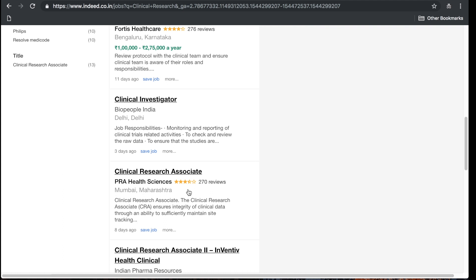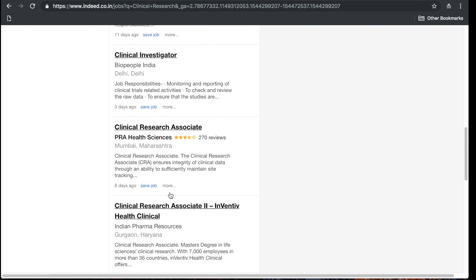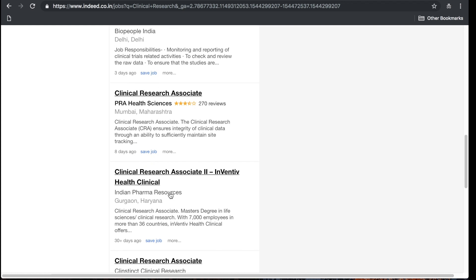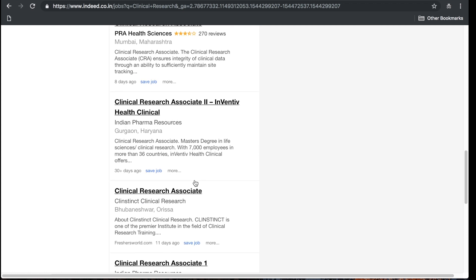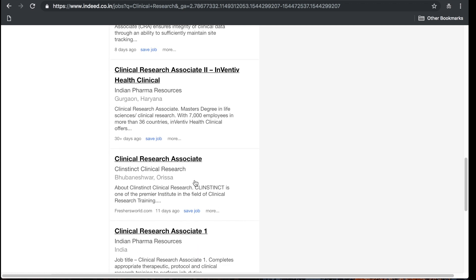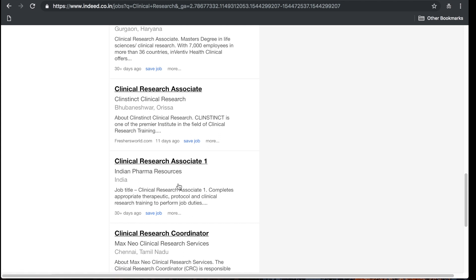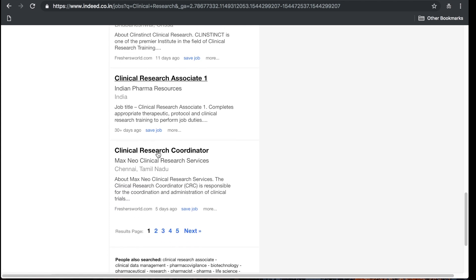I'm seeing clinical CRA in Mumbai for PRA. Indian Pharma Resources, Inventiv Health has operations there. Clinical research associate, clinical research associate two. Look at this, Indian Pharma Resources, they've got a clinical research associate one position, clinical research coordinator.